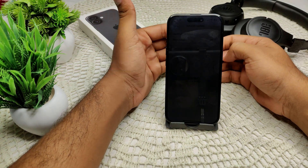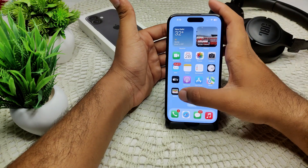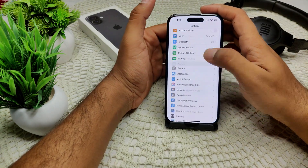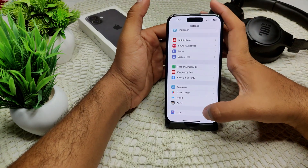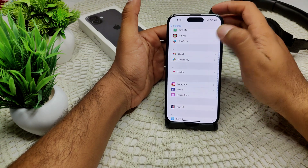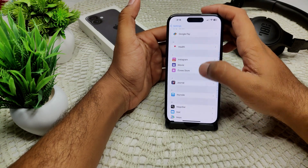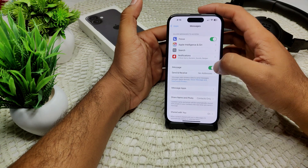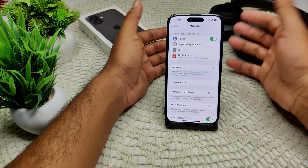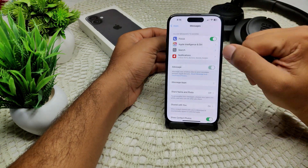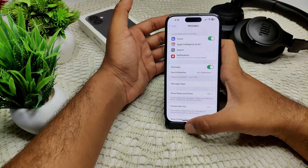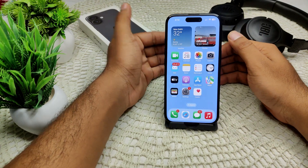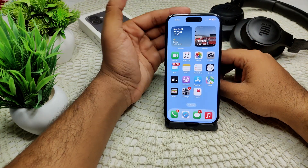We also need to re-enable iMessage. Go into Settings, then go to Apps, and find Messages. Tap on it and you will see iMessage — turn it off and wait a few seconds, then turn it on again. This can refresh the setting and may resolve the sticker problem.